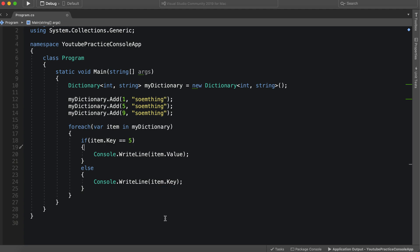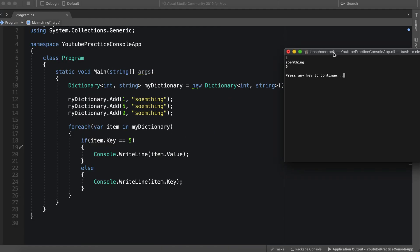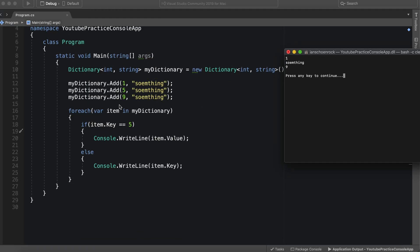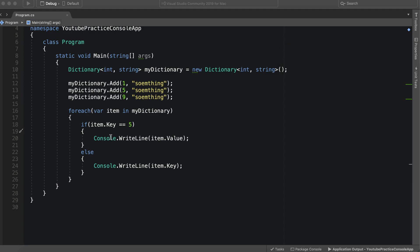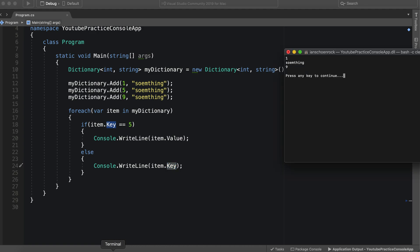So now let's take a look. We're now referring to the, let's go back here, okay. So we're checking now to see if the item's key is five, and if it is then we want to see the specific value of that item. Even if it's not, we just want to display the key.